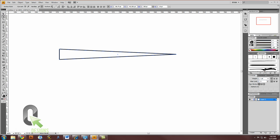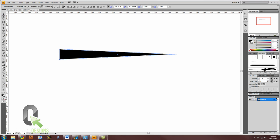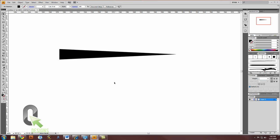Now let's flip its colors and get rid of the stroke. Now we have a long, pointy point.